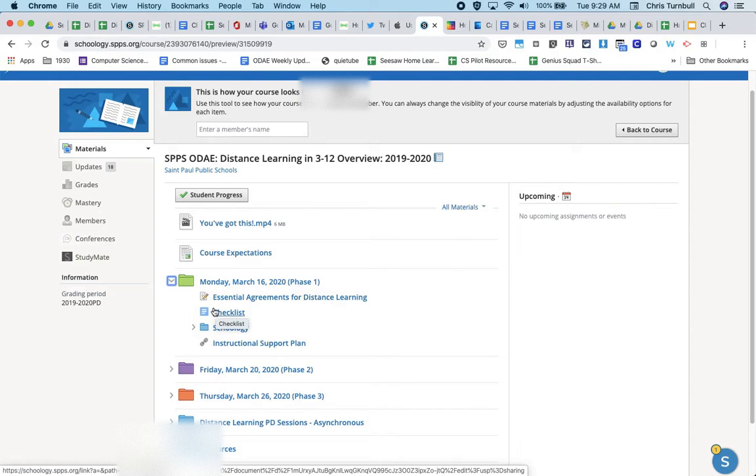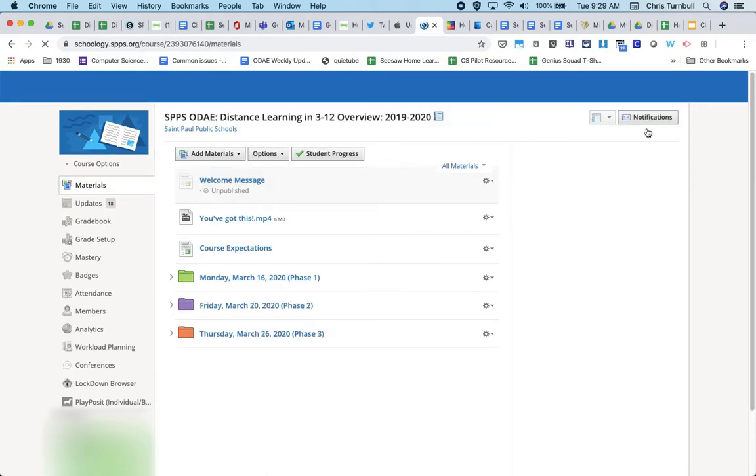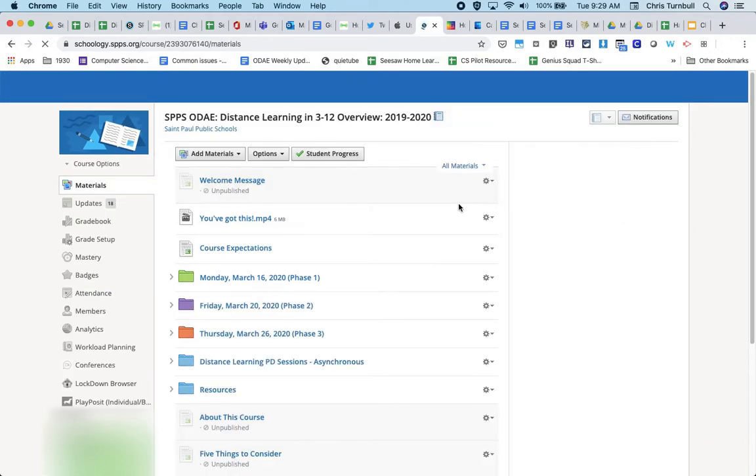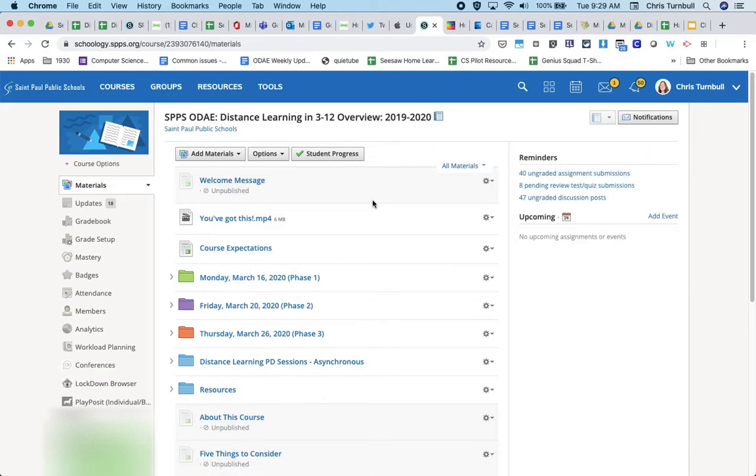When I'm finished looking at the student view, I can click here on back to course up in the top right, and that will take me back to my teacher view where again I can see any items in my course that are unpublished.